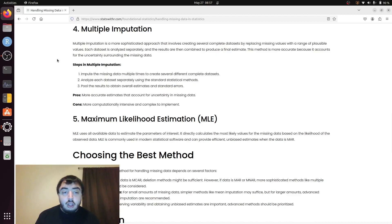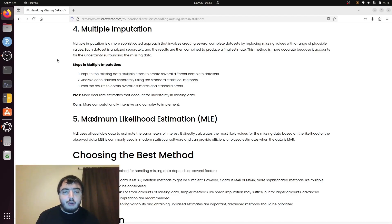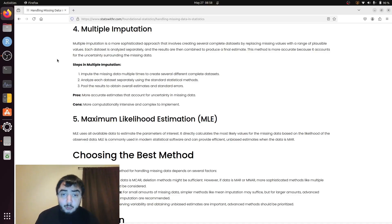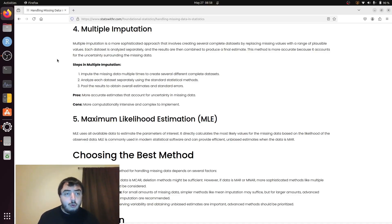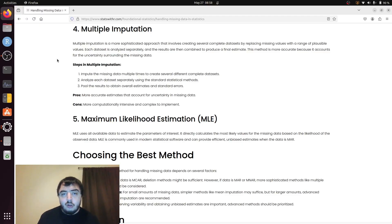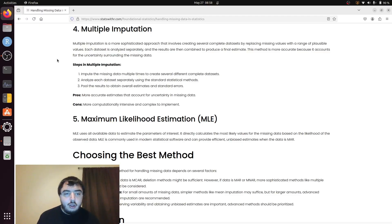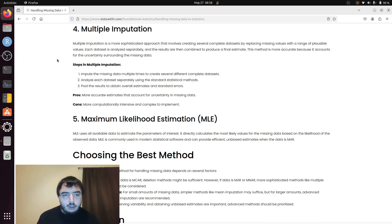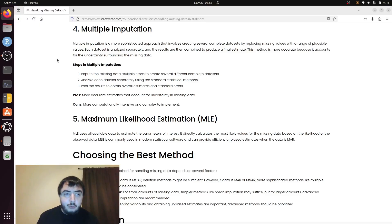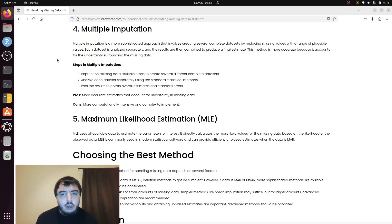Where you do this somewhat more complex analysis where you make multiple imputed datasets. Do whatever analysis you're going to do on each one of them and aggregate results. It's more difficult, but it is the best accounting of the uncertainty with the imputation and the uncertainty in your statistical model.